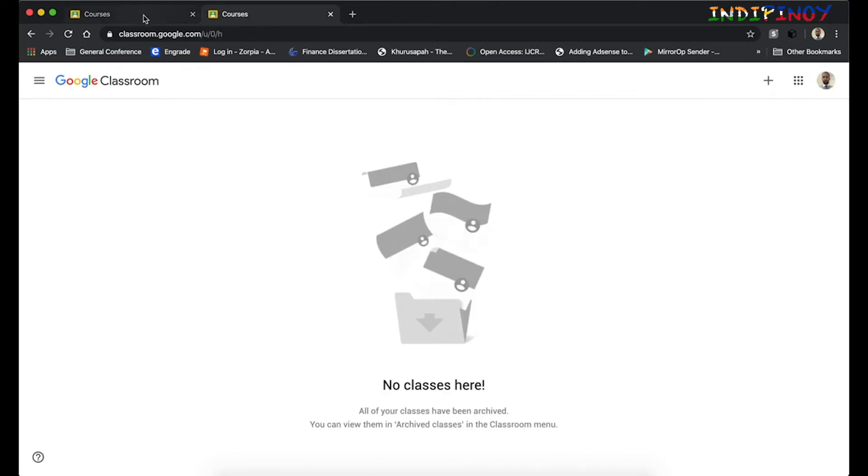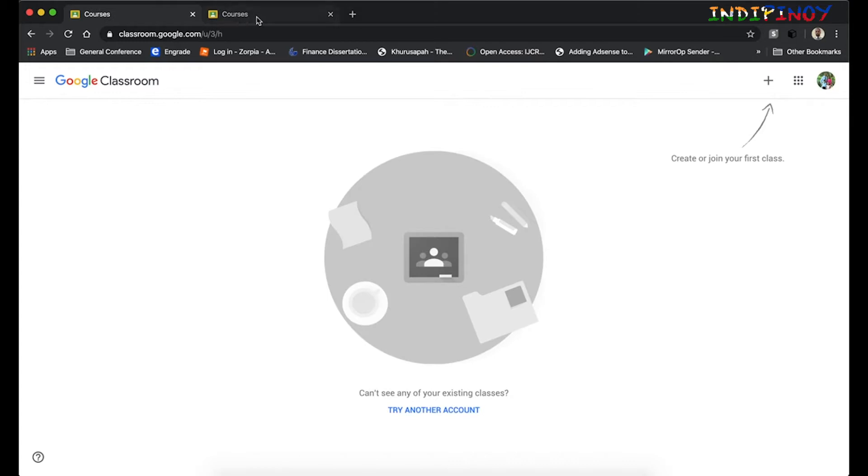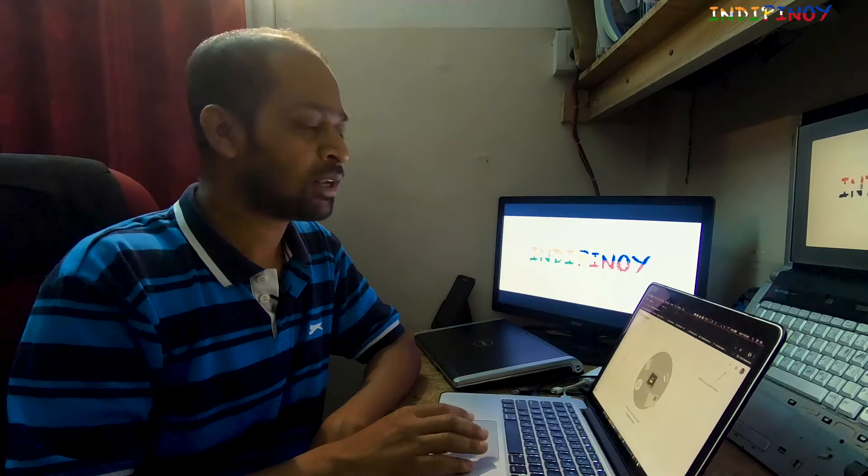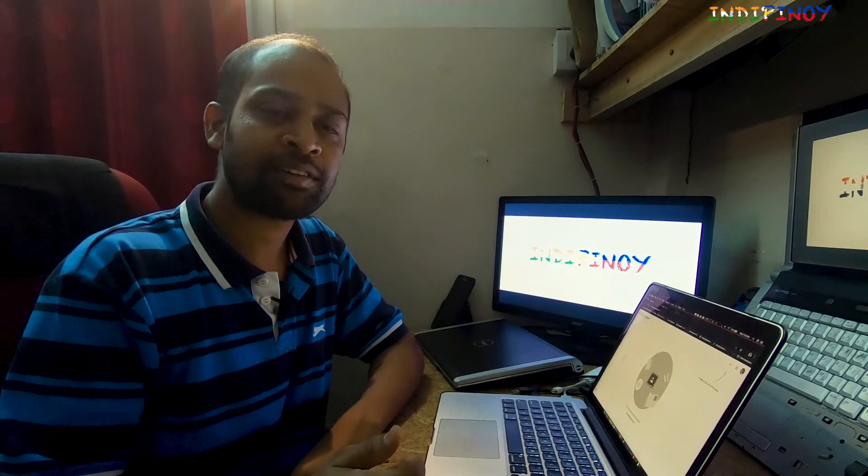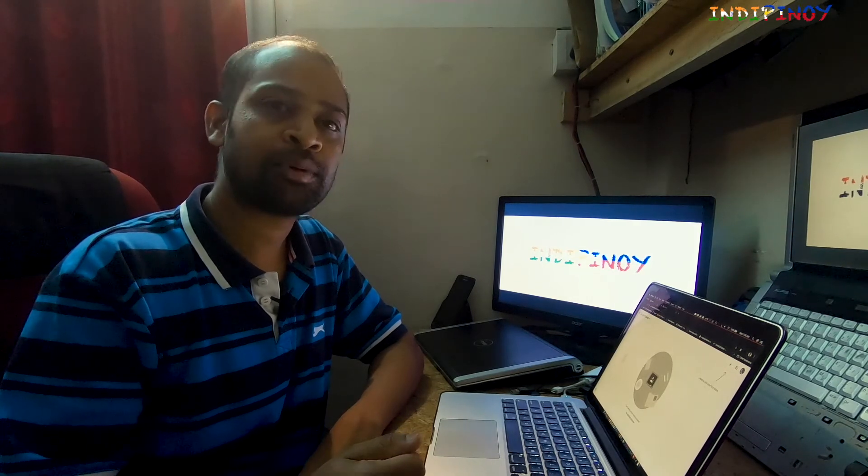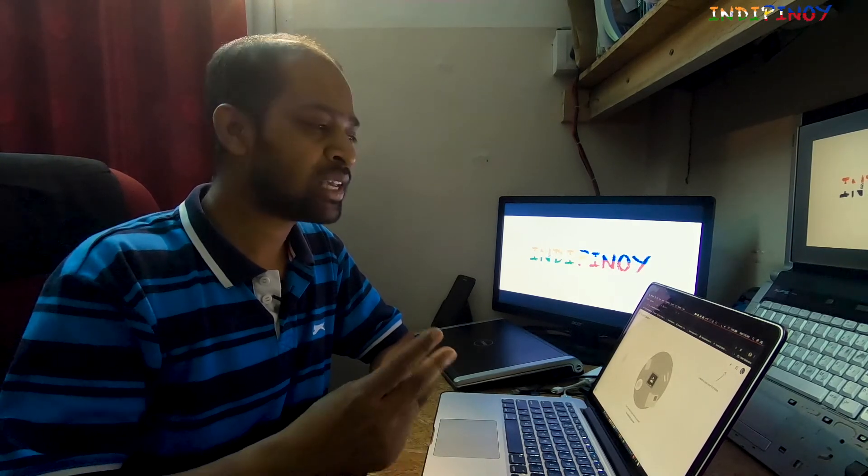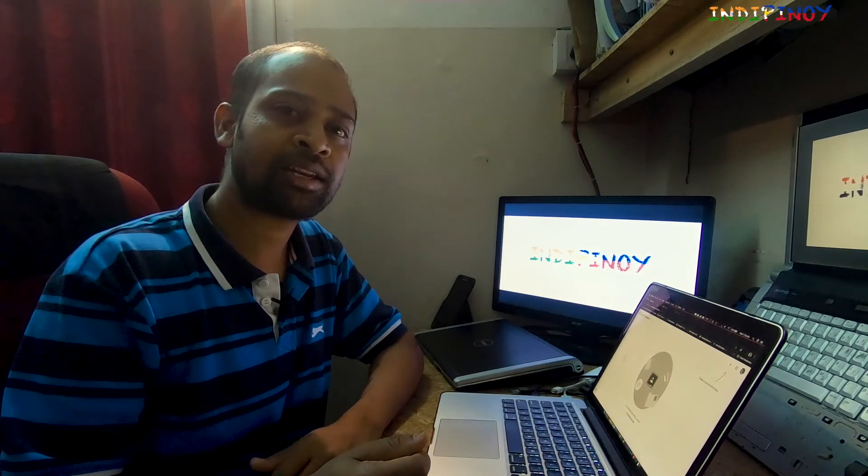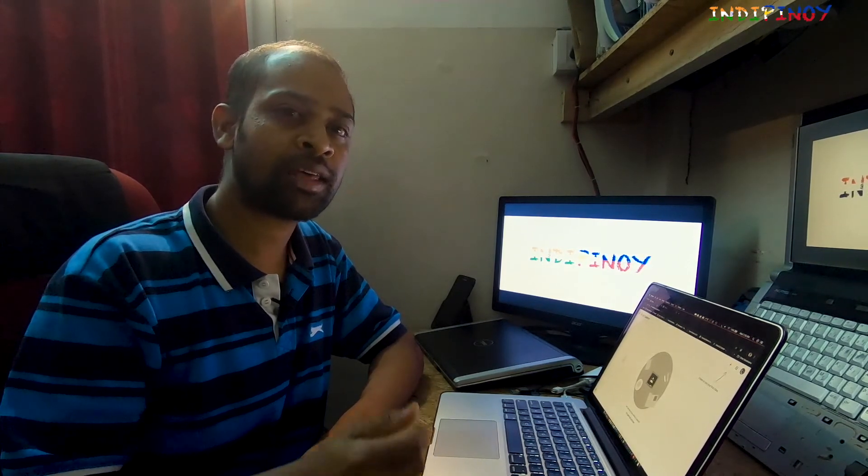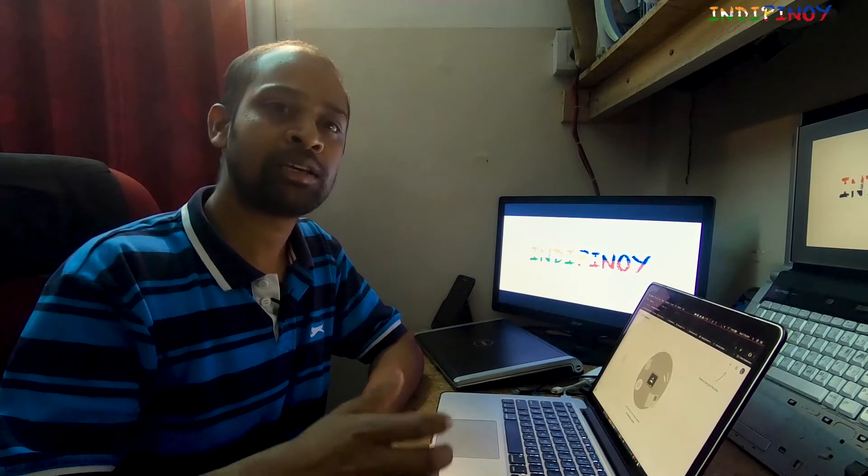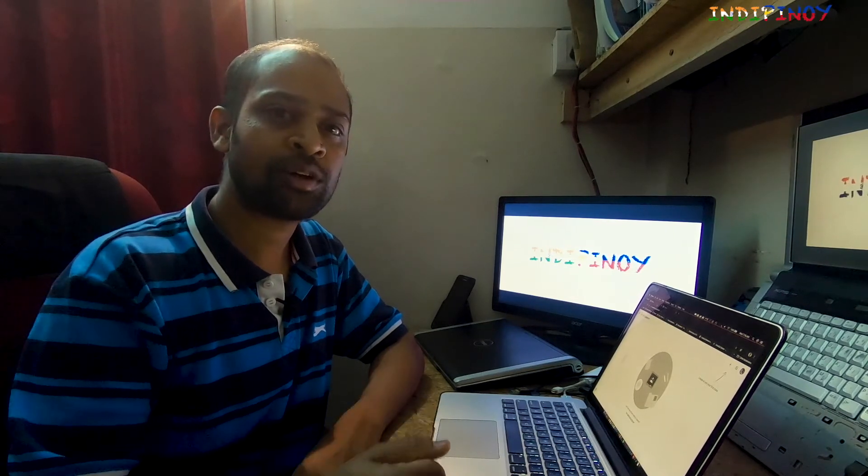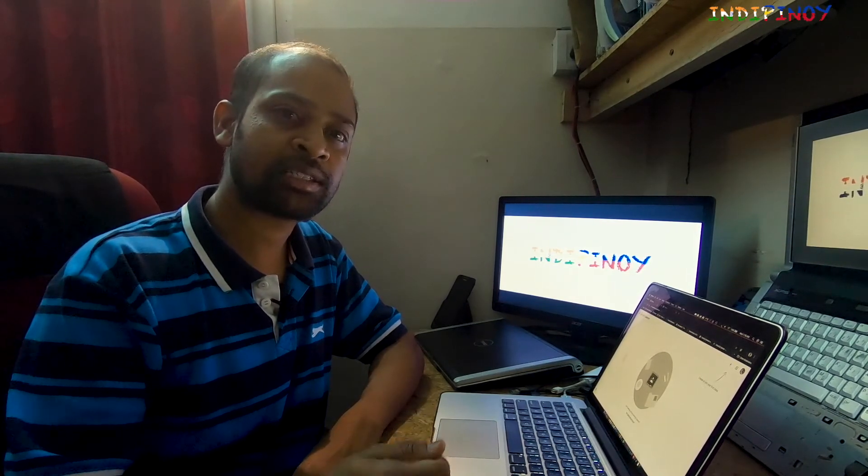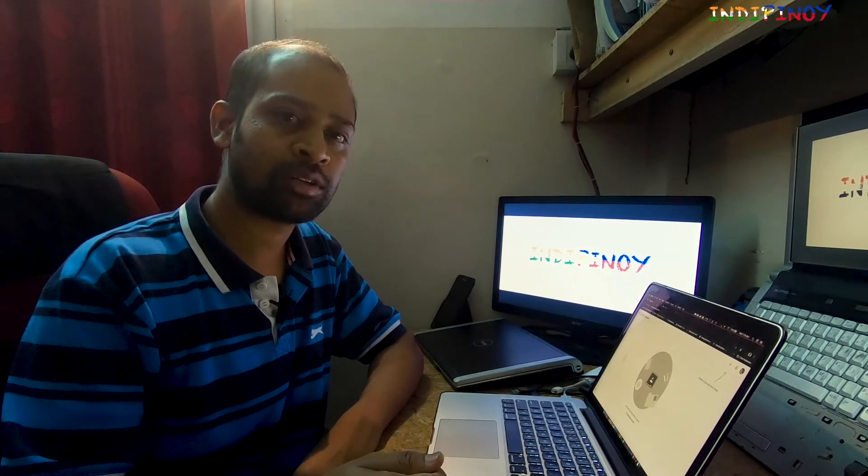Before we go into this further, let me clarify one thing that you might face while you are setting up Google Classroom. There are basically two kinds of accounts that you will come across: one is the @gmail.com account and the other one is @whatever your institutional website is.